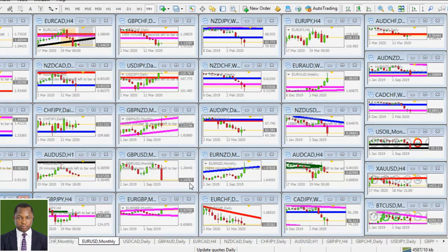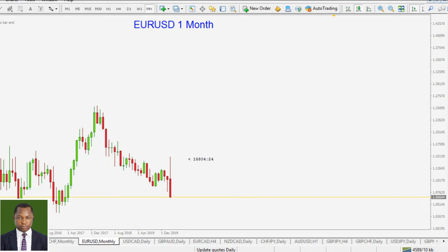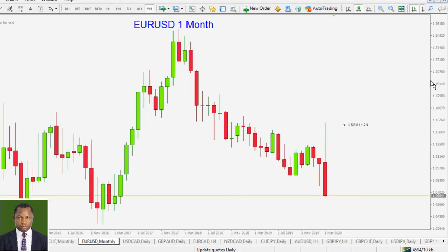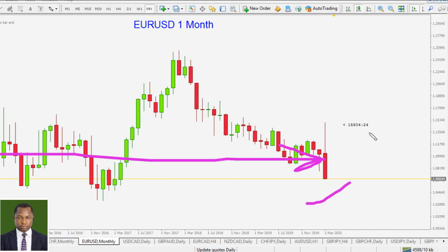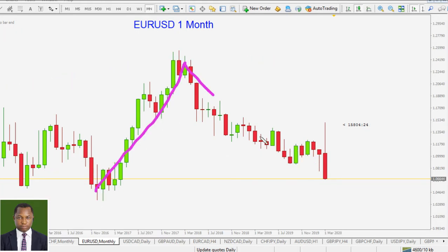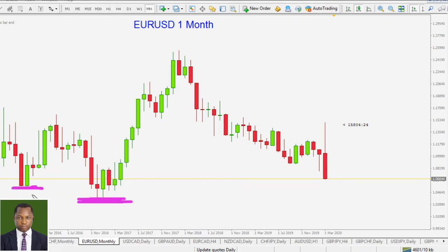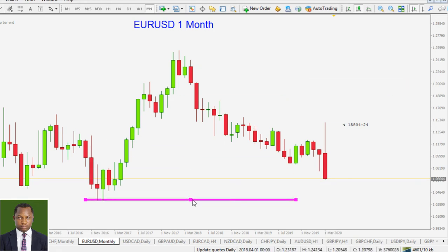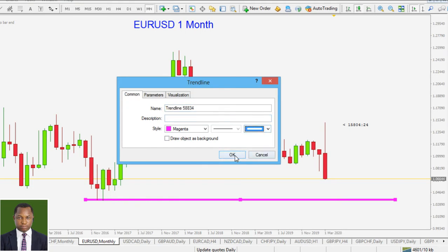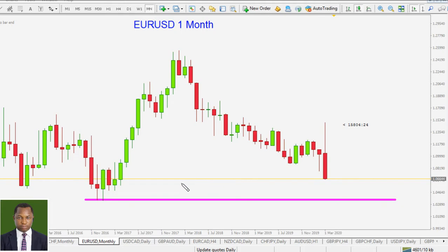The first pair is EUR/USD. This is the monthly time frame — let me zoom in for a clearer picture. This pair has been sideways overall in the monthly time frame, moving up and down without any clear directional bias. The lowest low here is this level, and I'm going to draw that as my key level of support.